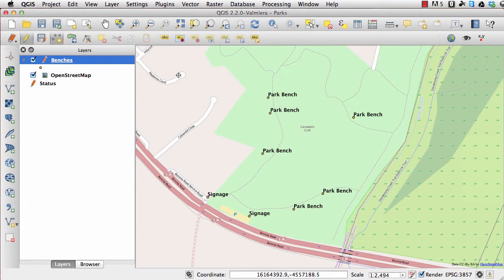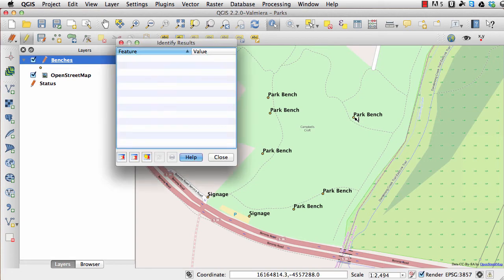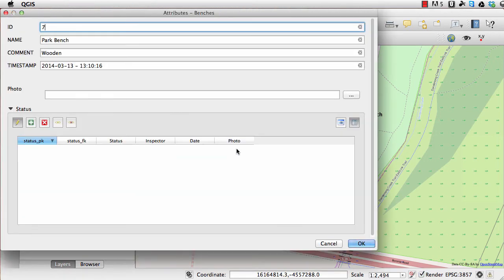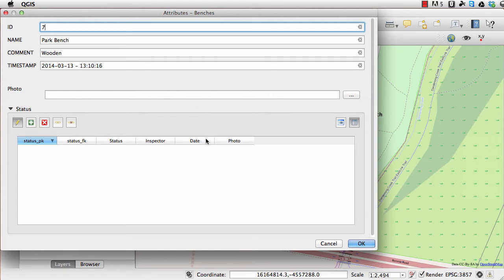To do this, I'll click on the Identify Features tool up here, and once that's selected you just click on, say, this park bench down here, and then you can see the data that's already been collected. It's a park bench, it's a wooden bench, and this is the date when the data was collected. There's also a feature where you can add photos — clicking that button opens the file browser so you can select a photo to attach and it will give you the path to that photo.